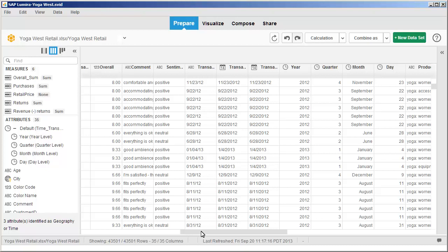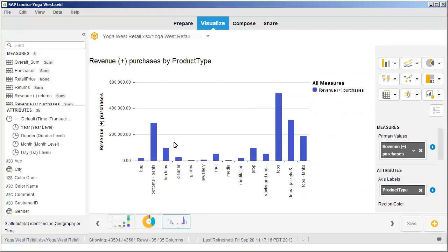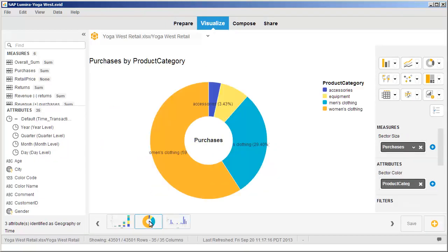Visualize the data from the hierarchy. Instead of viewing these values as they contribute to the whole, as in this donut chart, view the same values over time.